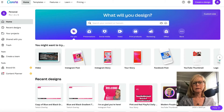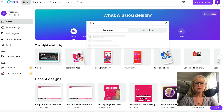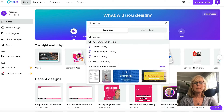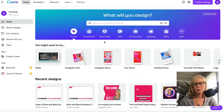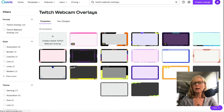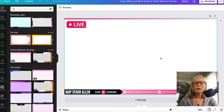So here I am inside of Canva. What you would do is just do a search for overlay. And for whatever reason, it's called a Twitch webcam overlay — so you just click on that, and it's going to bring up all of these different options for overlays. Here's the one that I made, you can see it here in Canva.